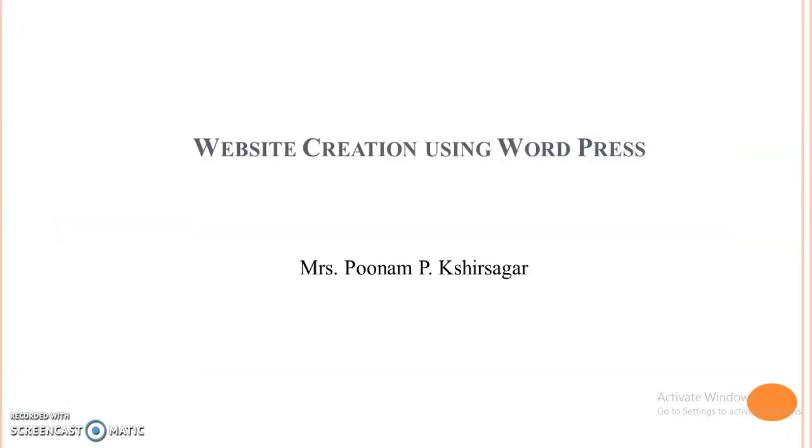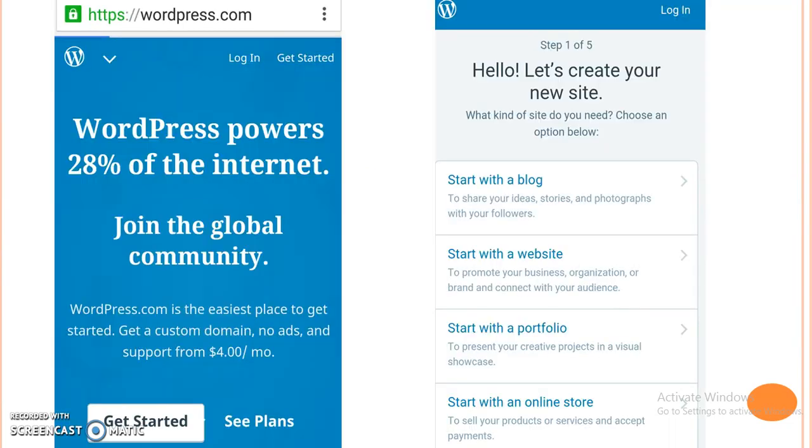Hello everyone. I am Poonam Shirsagar. I am going to tell you how we can create a website using wordpress.com.